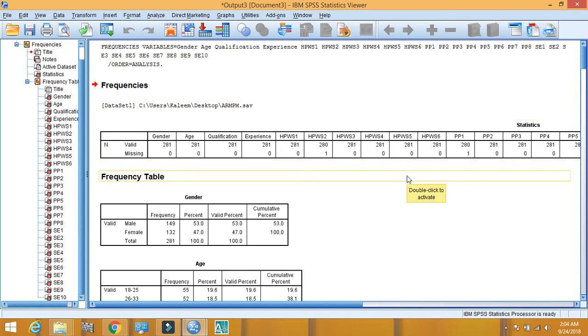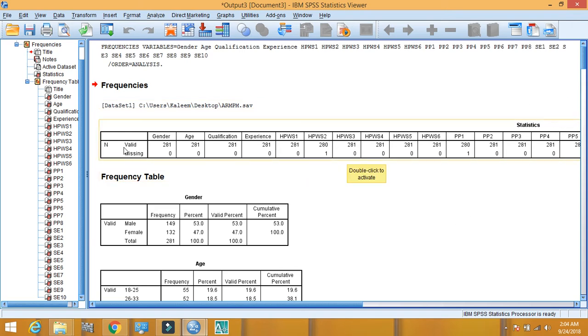Here in the output view, you have to see only the statistics table for the missing values identification. Here valid and missing. Now we will see each variable one by one.